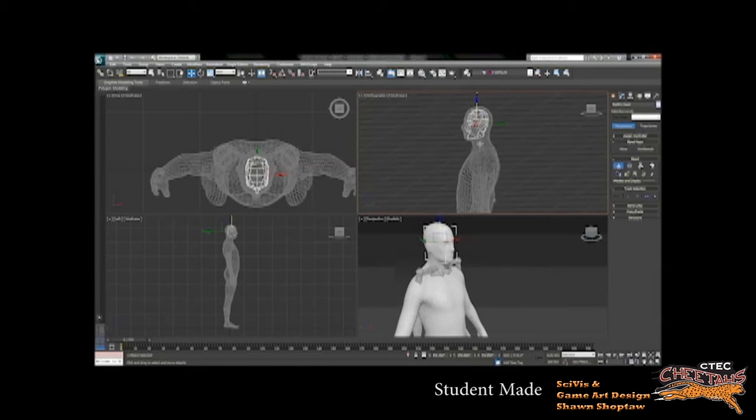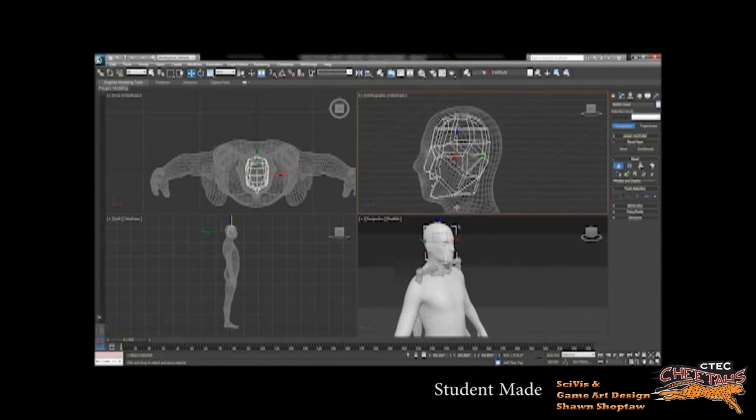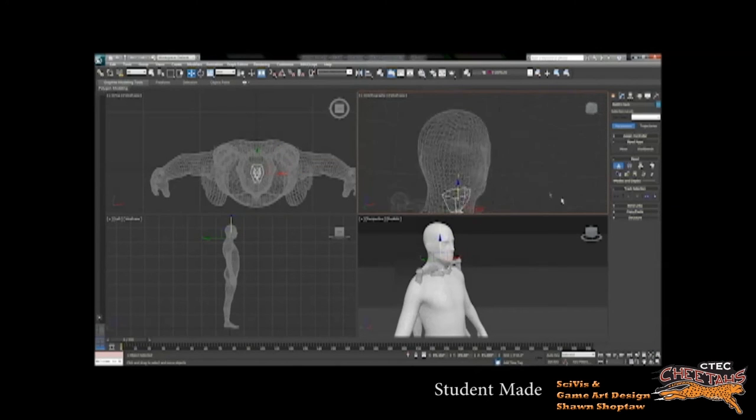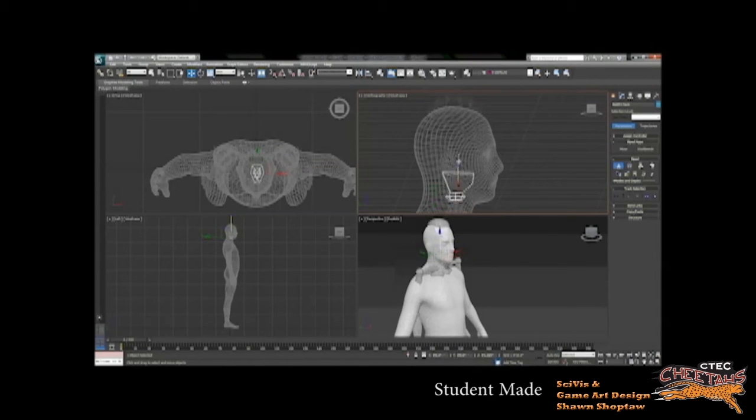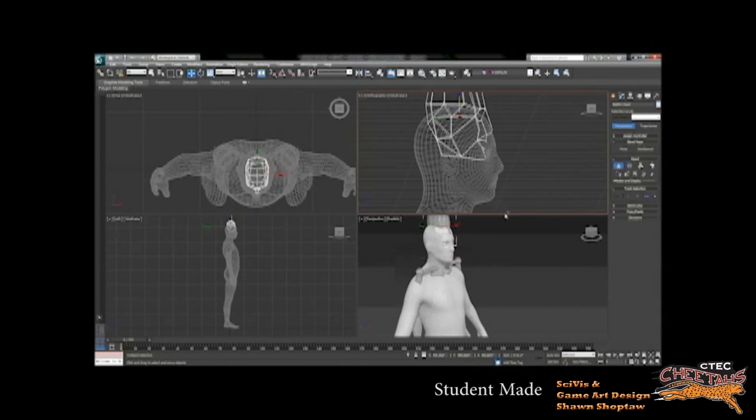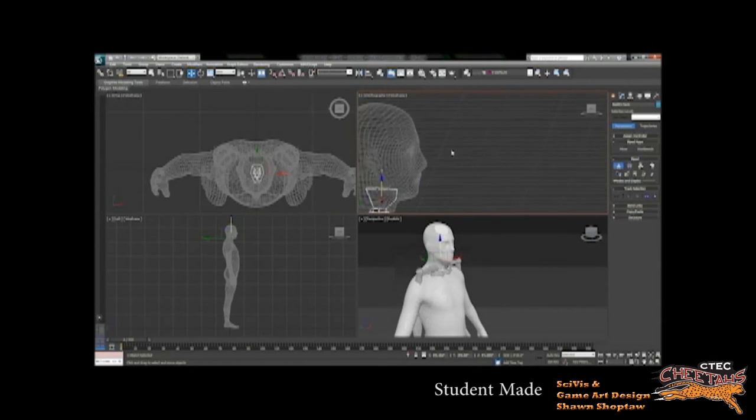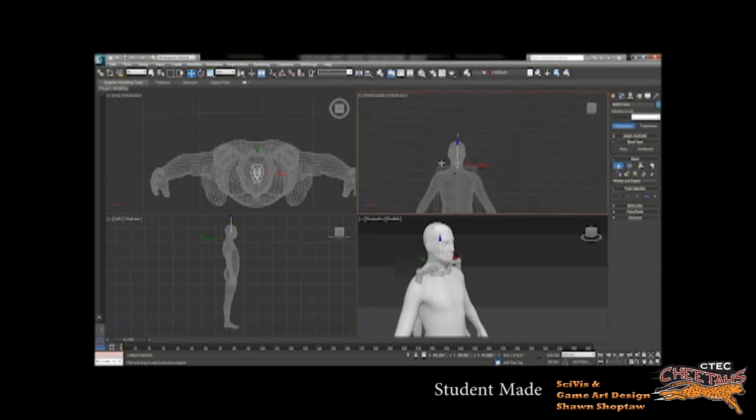So if need be, you can add an extra neck segment to make the collar bones fall to the right spot on the body. Because if you just make a generic biped without any editing to the proportions on it, it'll have one neck segment.